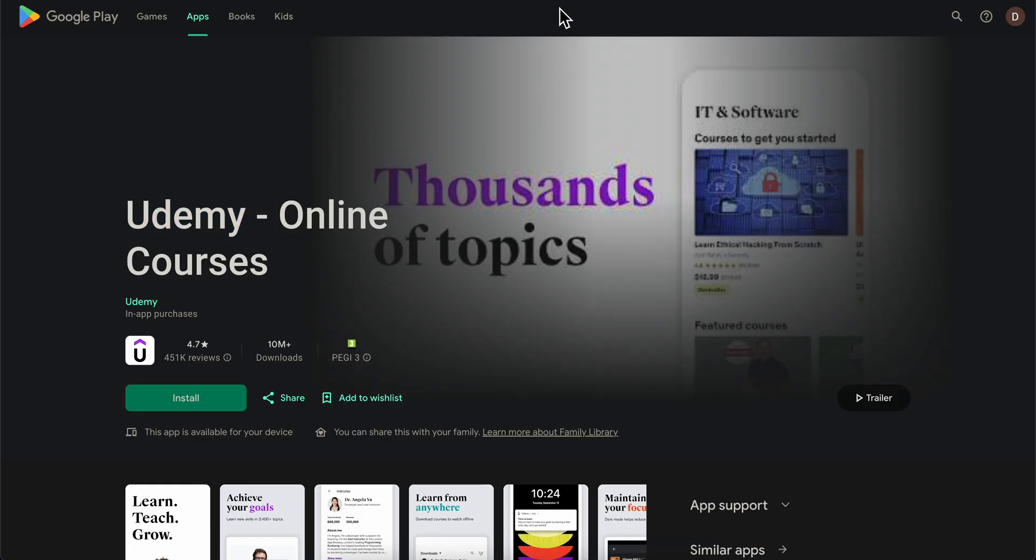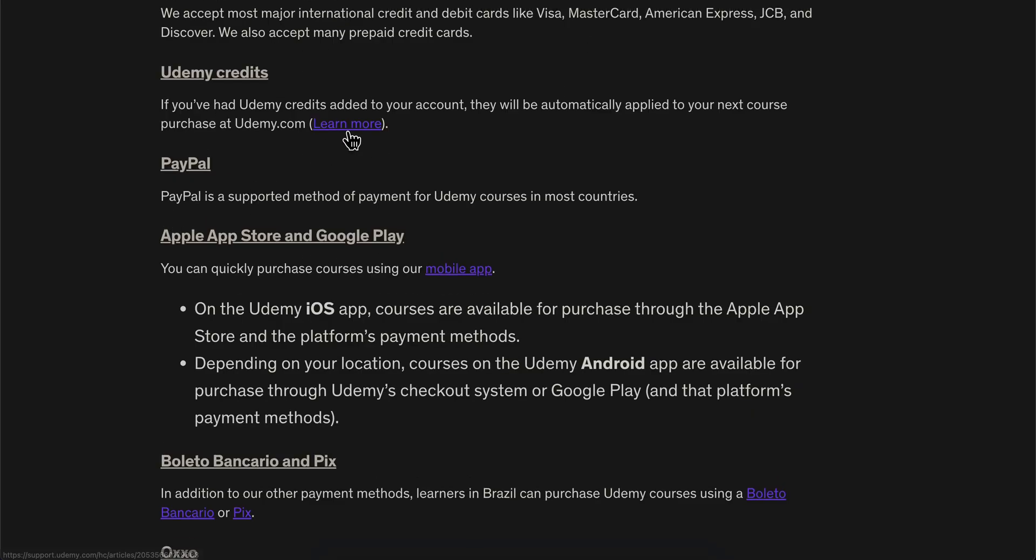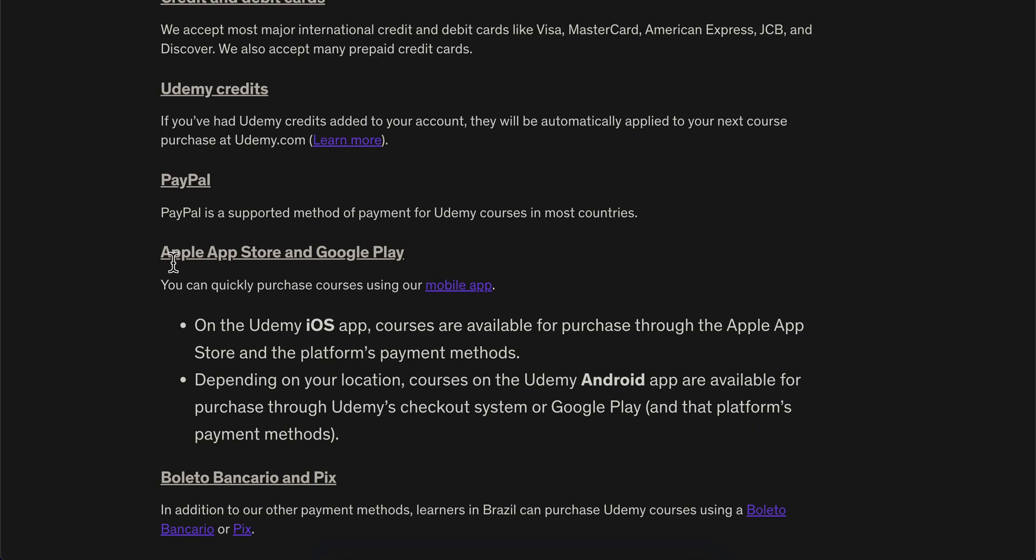Basically, because as you can see here on their official website, you have Apple App Store and Google Play as payment methods.